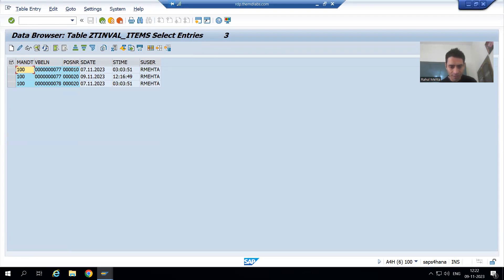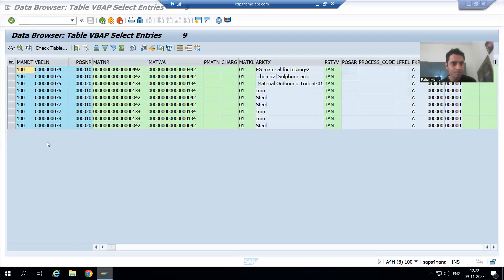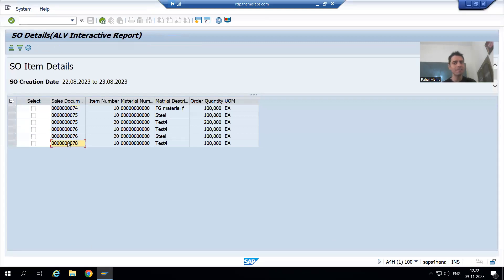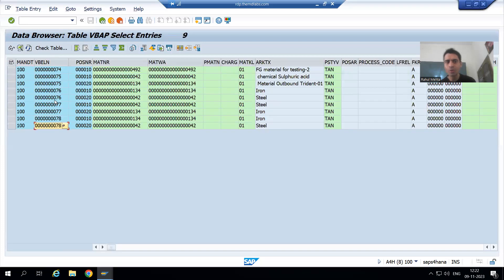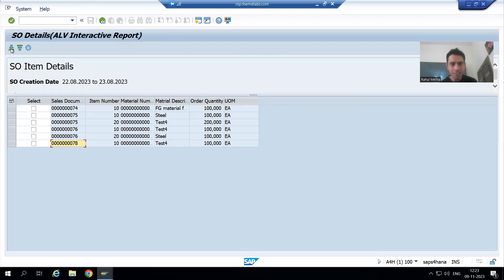Two records for order 77, one record for order 78 are in the invalidate table. If I show you the VB8B table: two records for 77, one record for 78 is in the invalidate table, and one record is coming in the report for 78. So 74 has one record coming, 75 has two records, 76 has two records — everything is perfectly fine. Now we will go for other scenario testing.